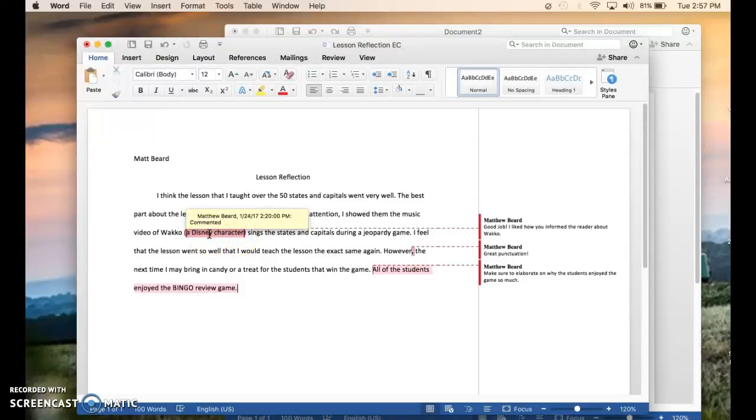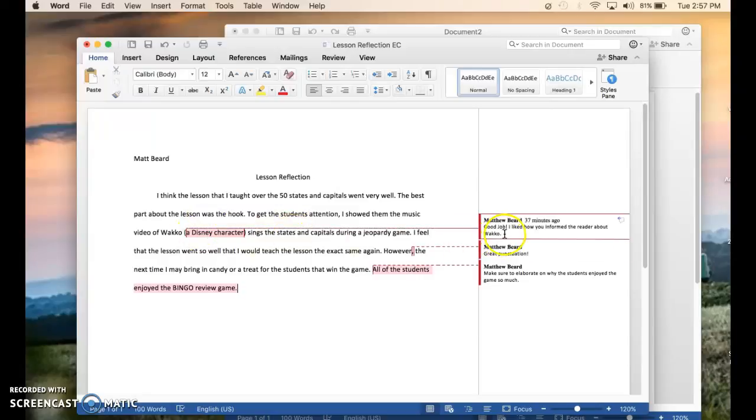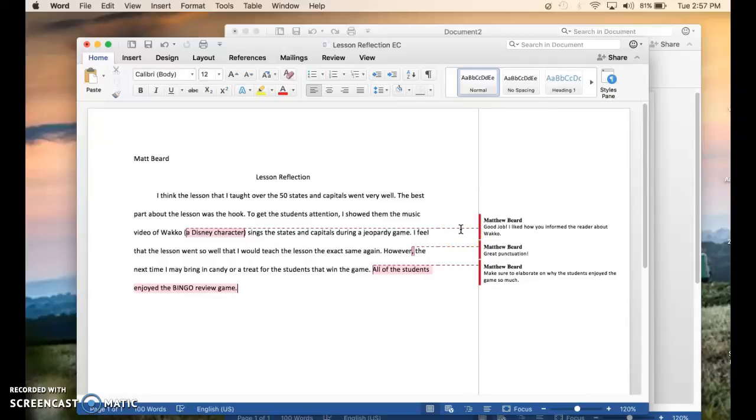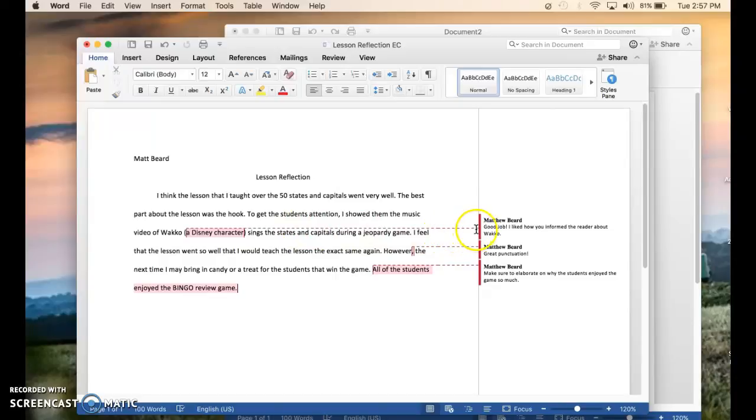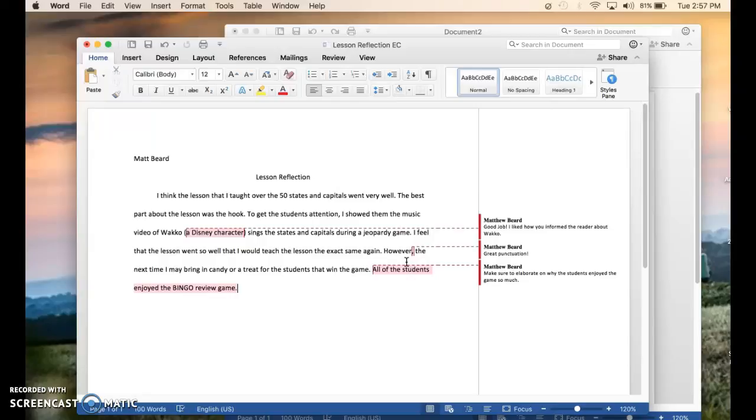This paper is a paper over a lesson that I wrote. It's the lesson reflection. As you can see, there's a comment here on how I informed the reader about Wacko and who it is. Every time you add a comment, the line connects the comment to where you highlighted to show where you're talking about. It makes it easier for students to understand and to follow along with your corrections in the paper.